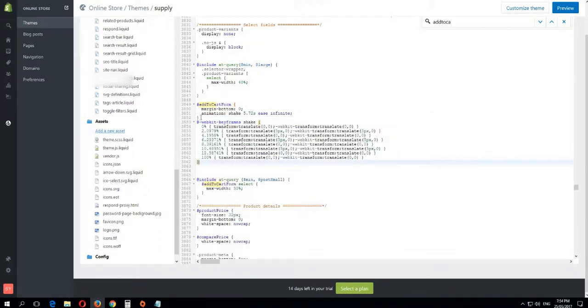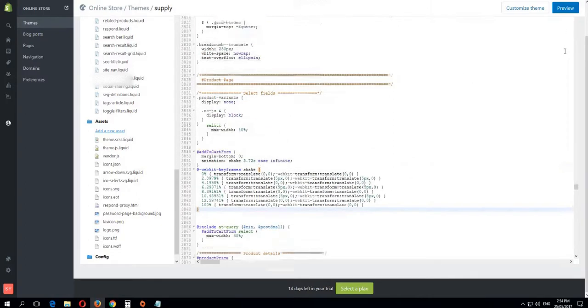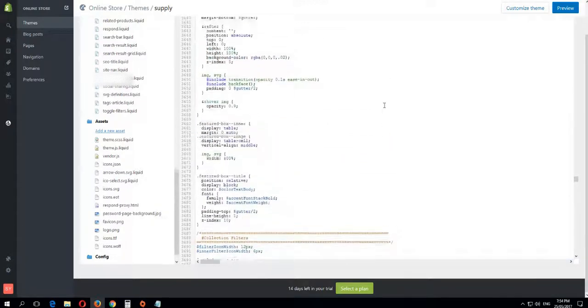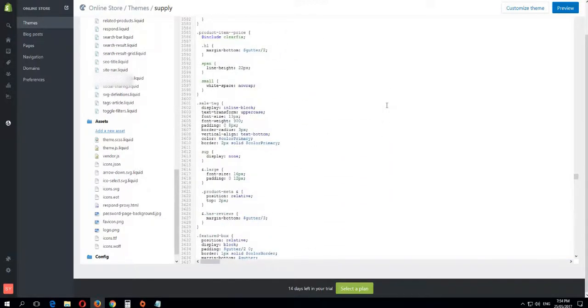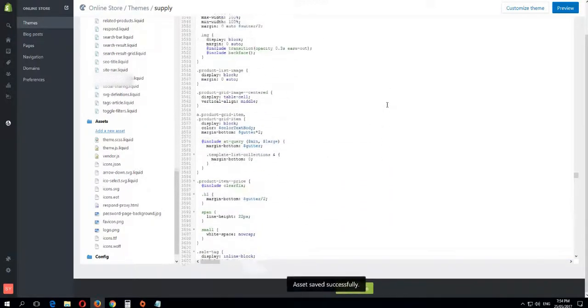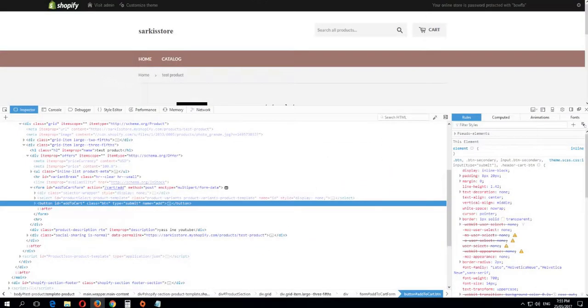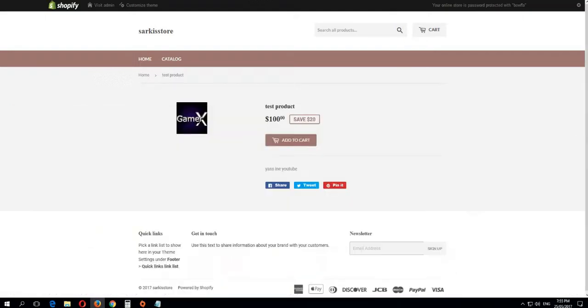After this, you add this code, then Ctrl+S to save it. Wait a little bit to save. Let's save. Now if we go here and refresh the page...